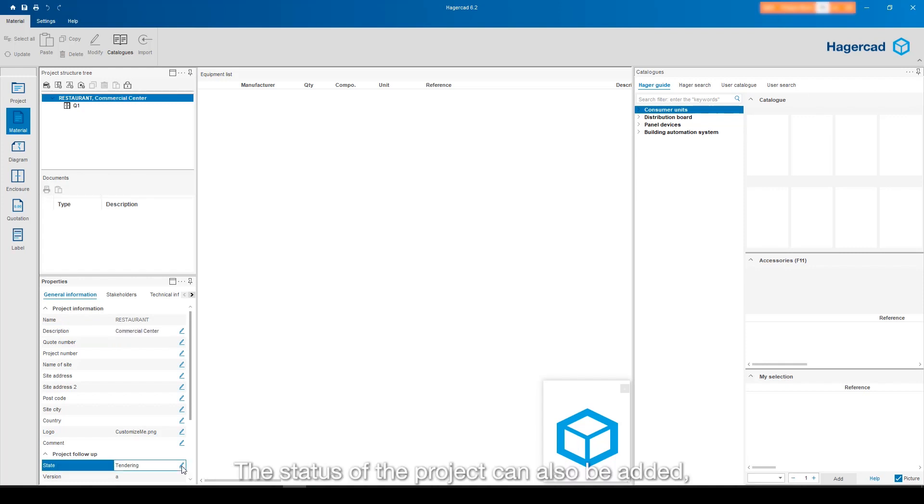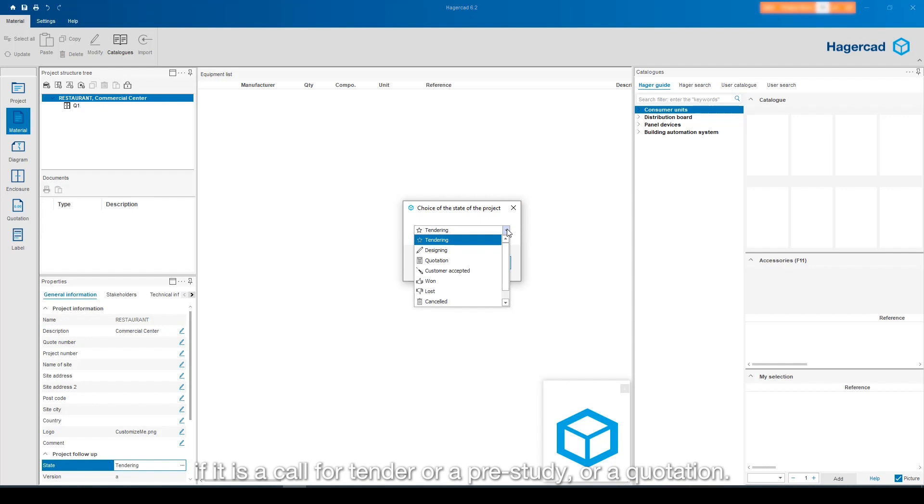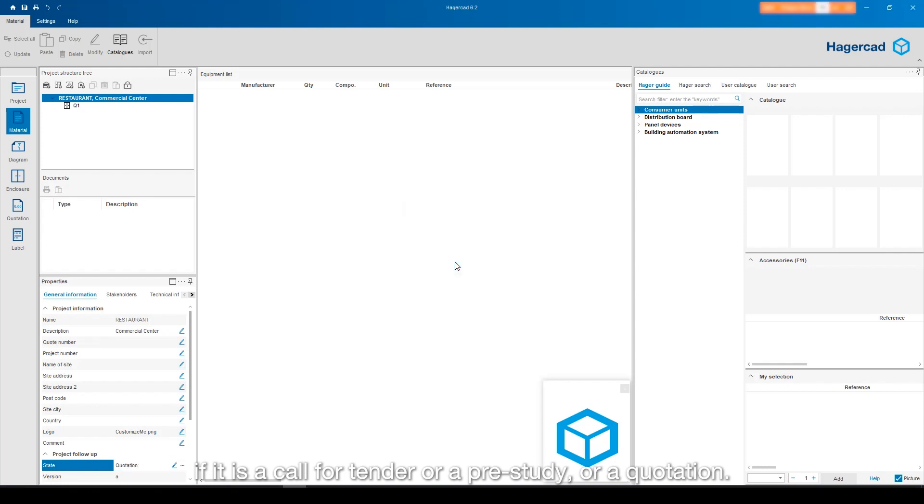The status of the project can also be added if it is a call for tender or a pre-study or a quotation.